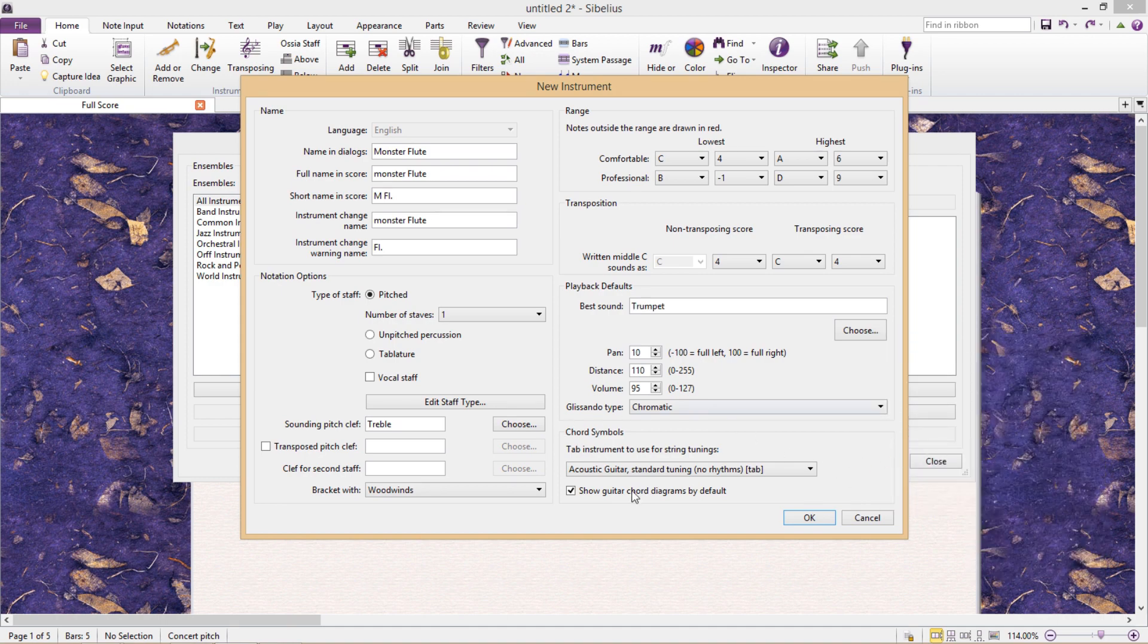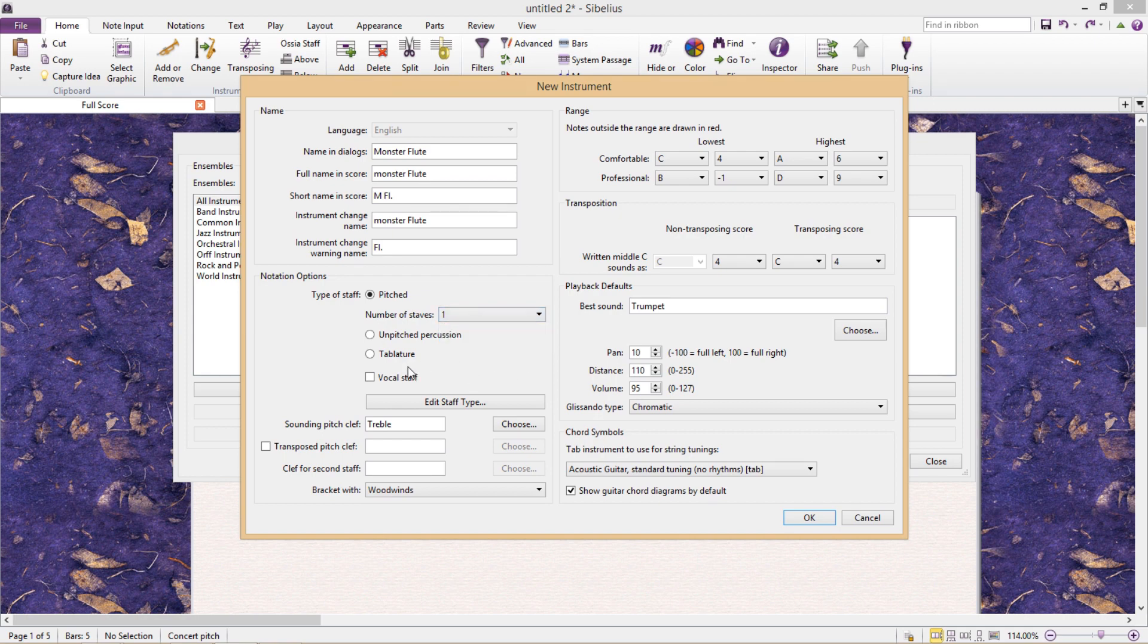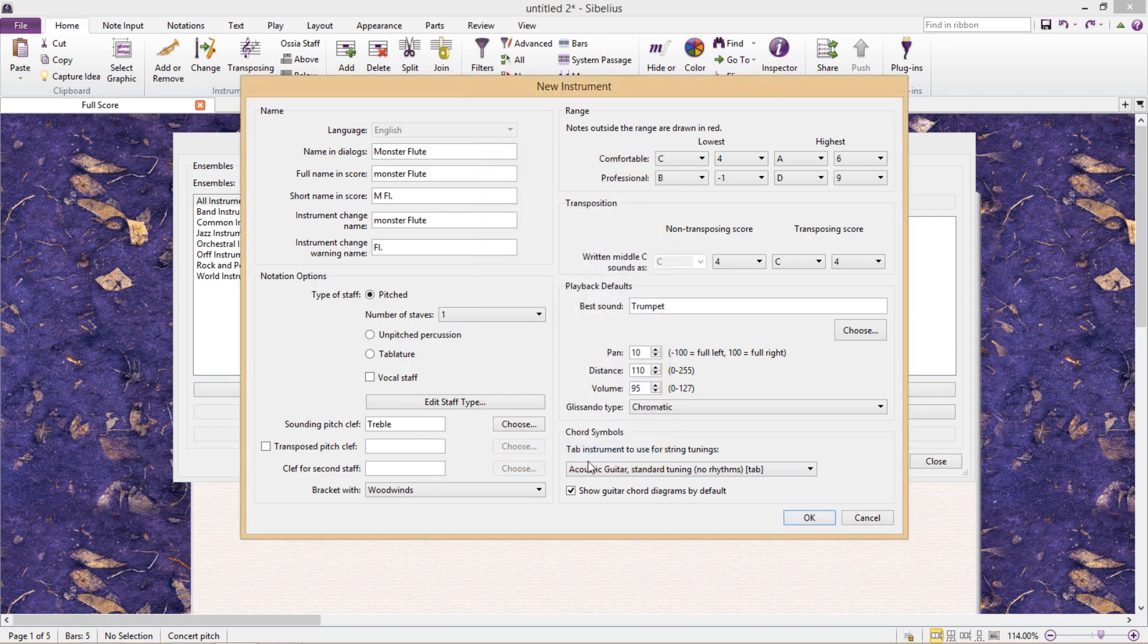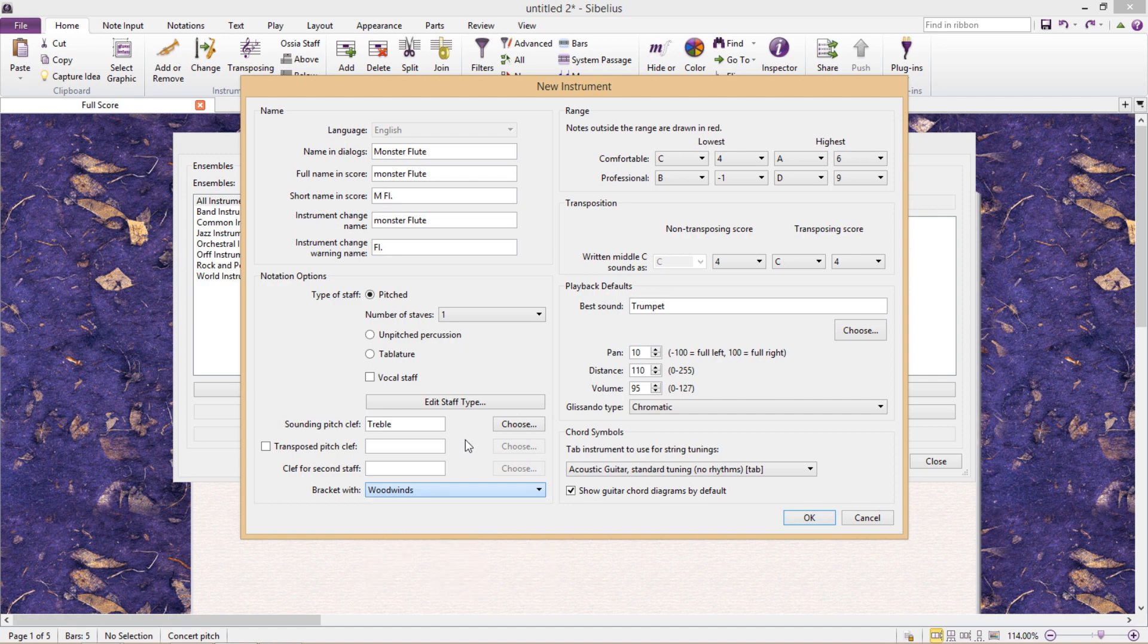Below that we have chord symbol options. Down at the bottom on the left side we have different notation options. We can select how many staffs we'd like or whether to use tablature instead of regular staffs. We could make it a vocal staff which would display expression markings above the staff, and we can also choose its default clef and how it should be bracketed or grouped in the score.